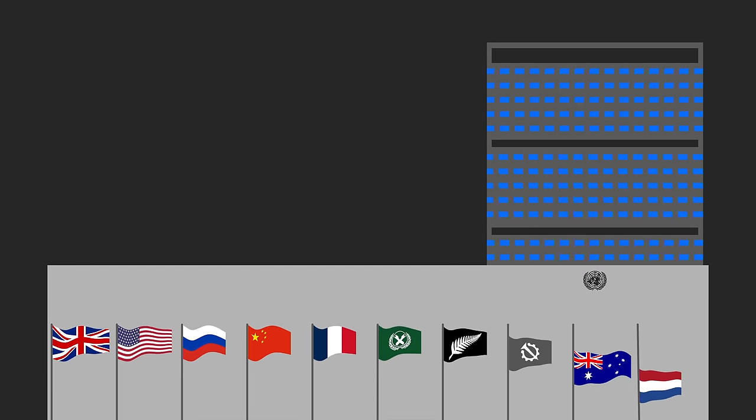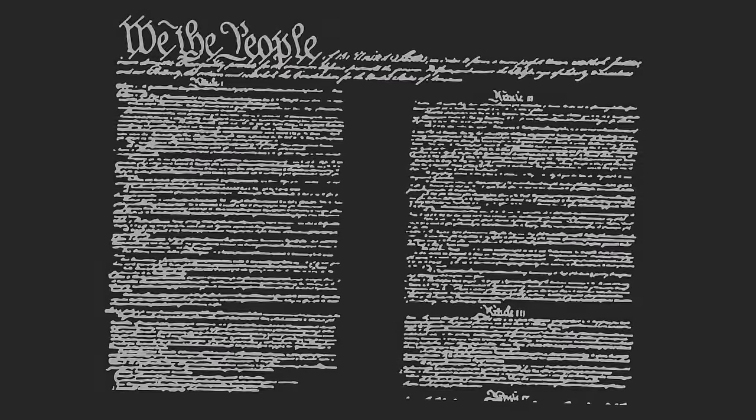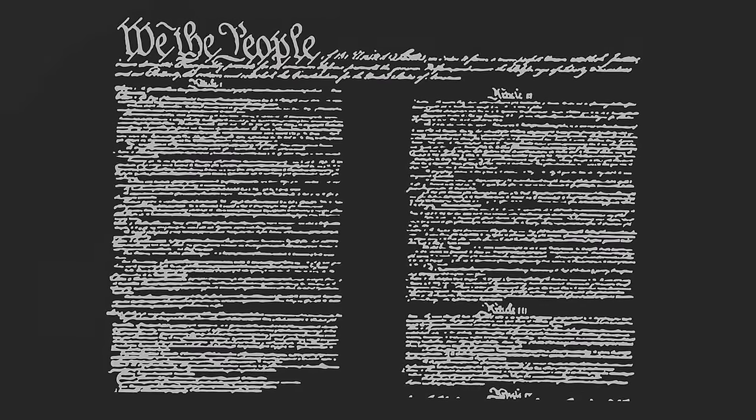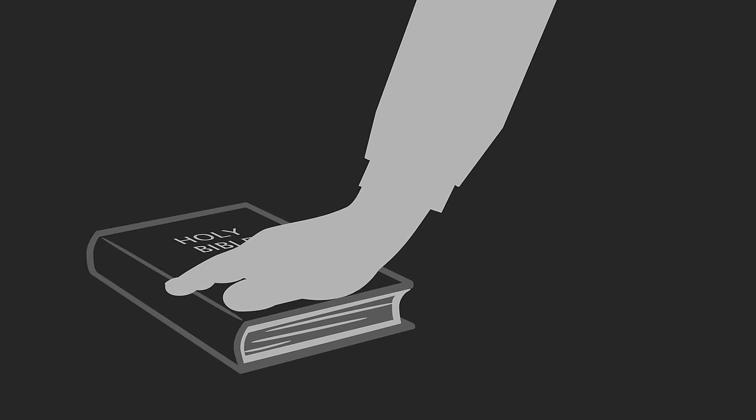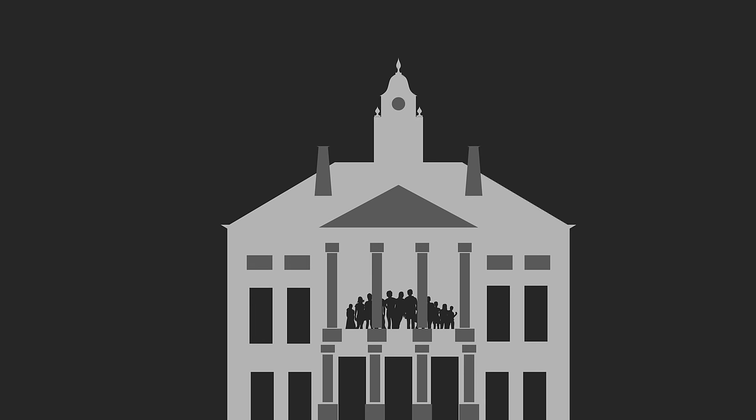New York has been an important American city since the states became united, as evident by the fact that the first presidential oath of office took place on the balcony of Federal Hall in New York City.